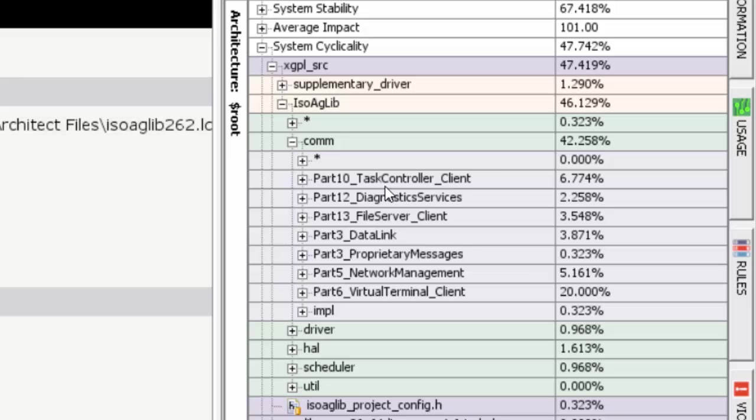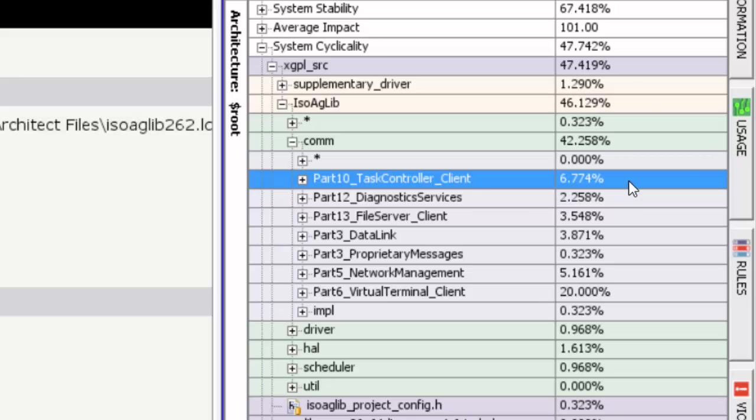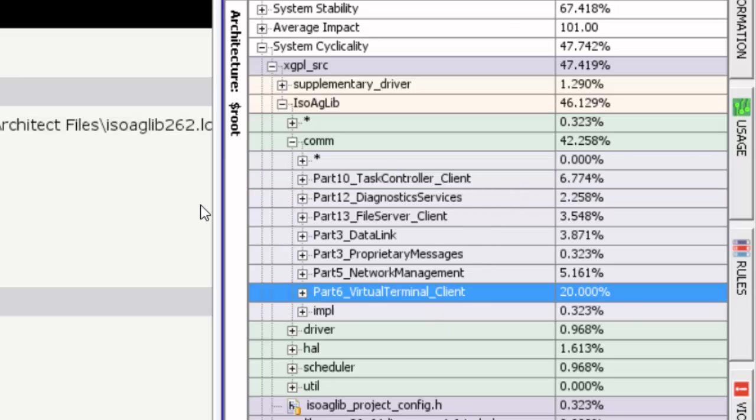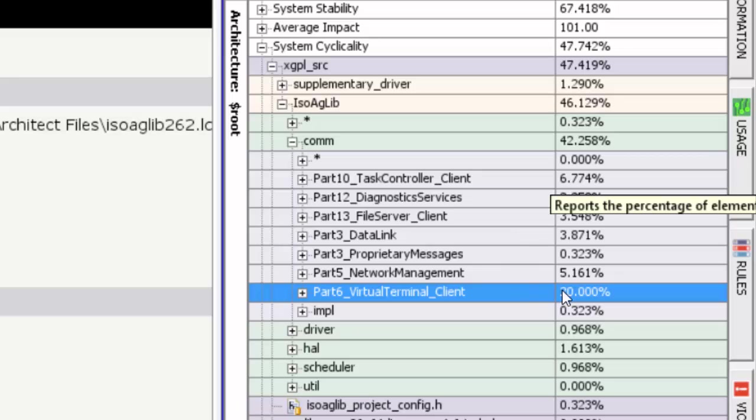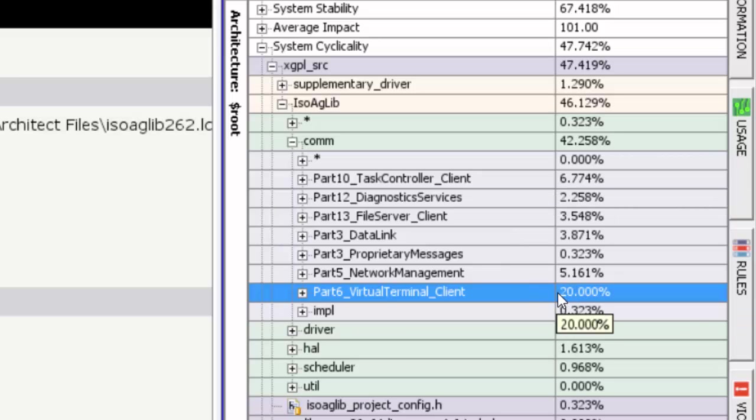So let's expand QAM in turn. QAM in turn consists of many different components and we can see the cyclicality for all of those components. We can see that task control is 6.7 percent of that 47%, and as you scan down you can see that virtual terminal happens to be 20% of the 47.4%, and that's almost a little under half of it is coming from virtual terminal client.